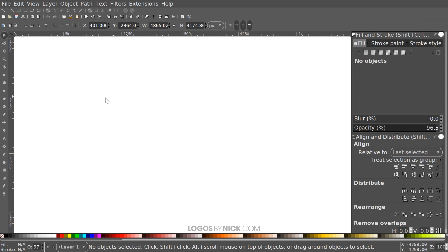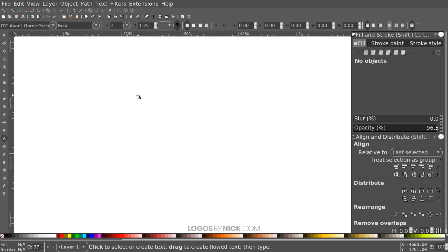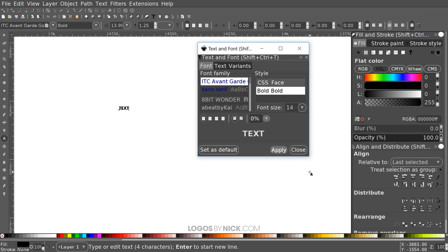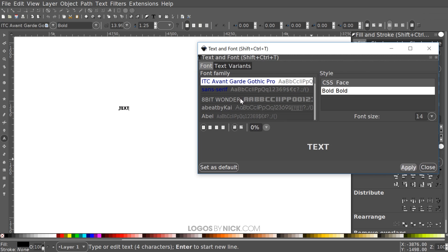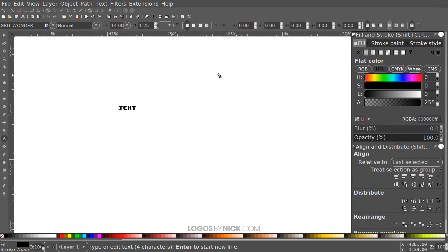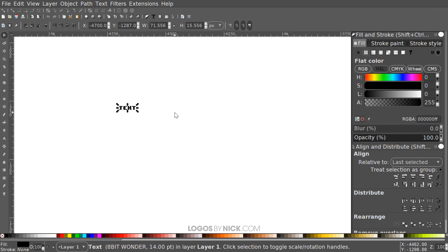Now I'm going to create some text on the canvas. I'll grab the Text tool, click on the canvas until we get the blinking cursor, and type in all caps the word TEXT. The font we want to use is a nice square font called 8-Bit Wonder. I'll open the text editor and look for it — if you don't have this font installed, I'll put a download link in the description. Go ahead and download and install it, then restart Inkscape. Set that and hit Apply.